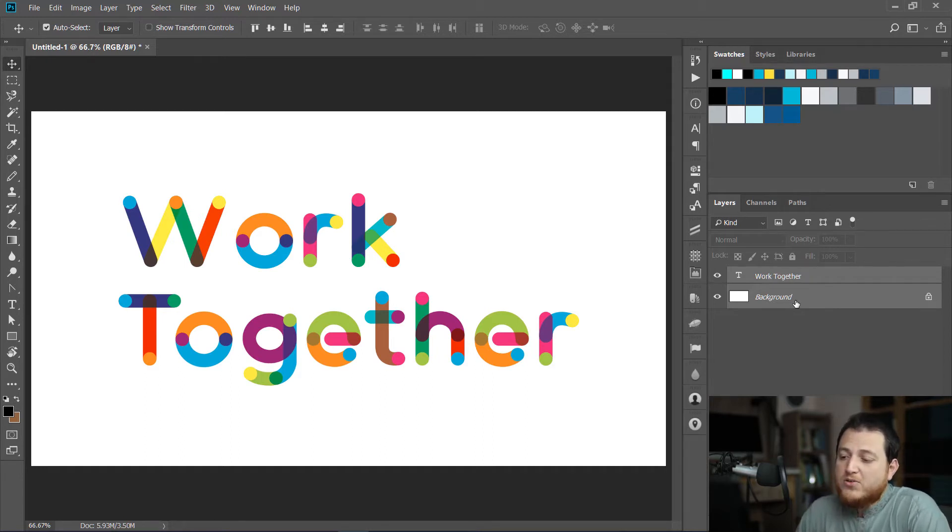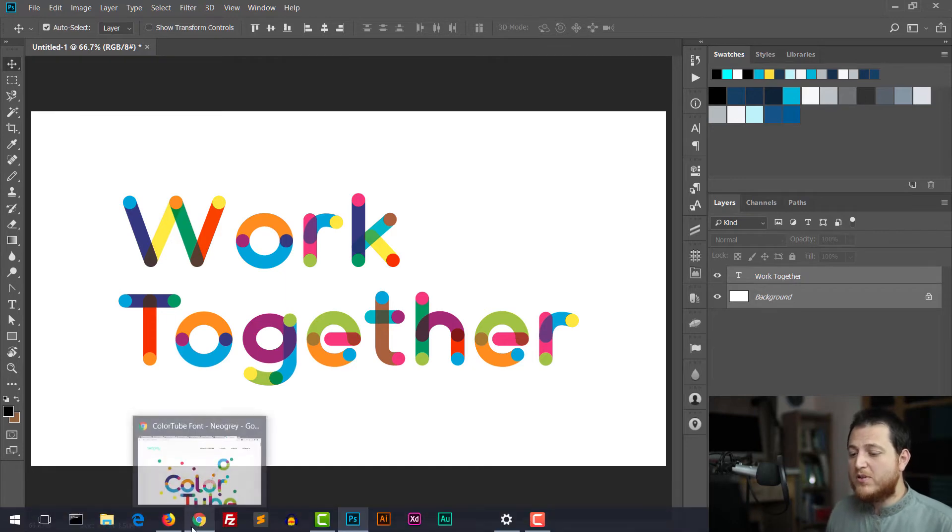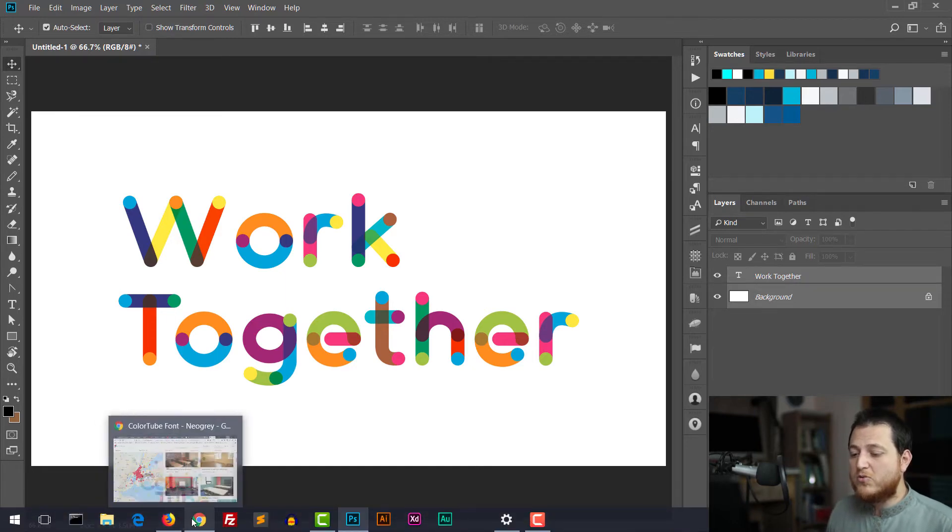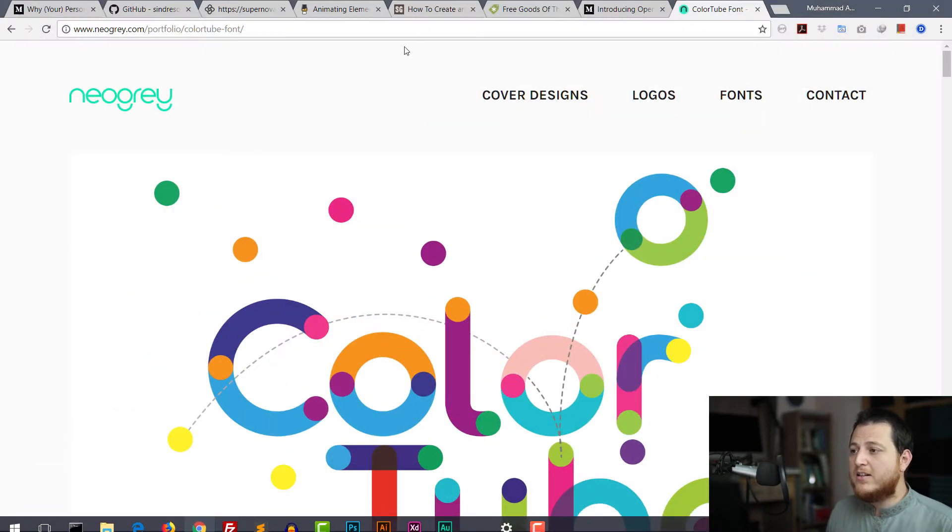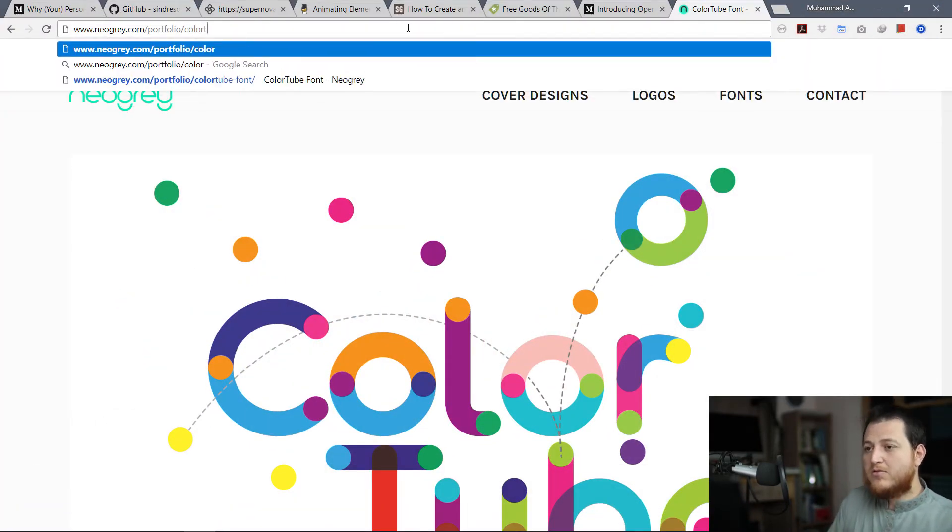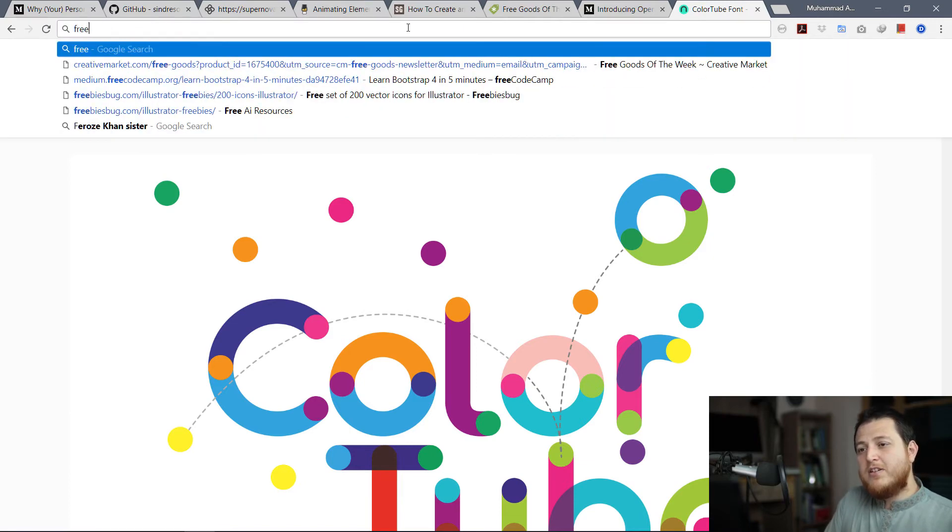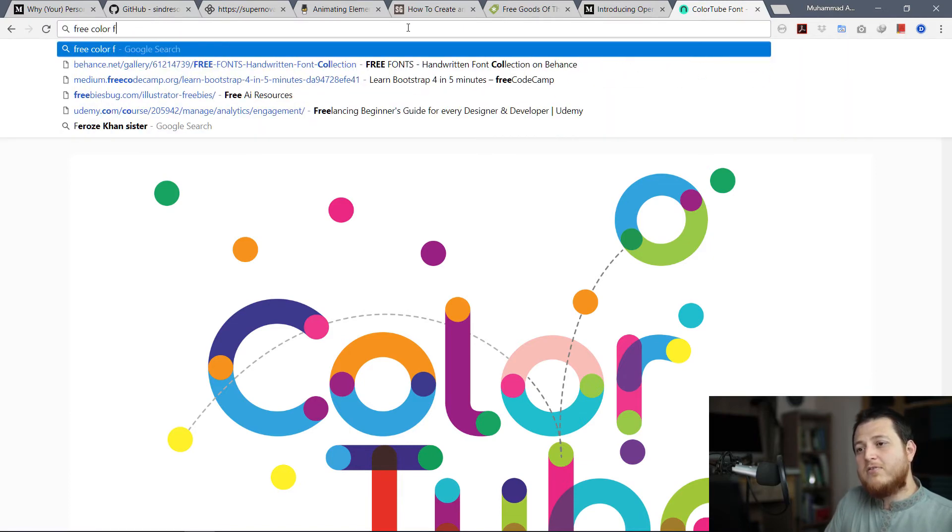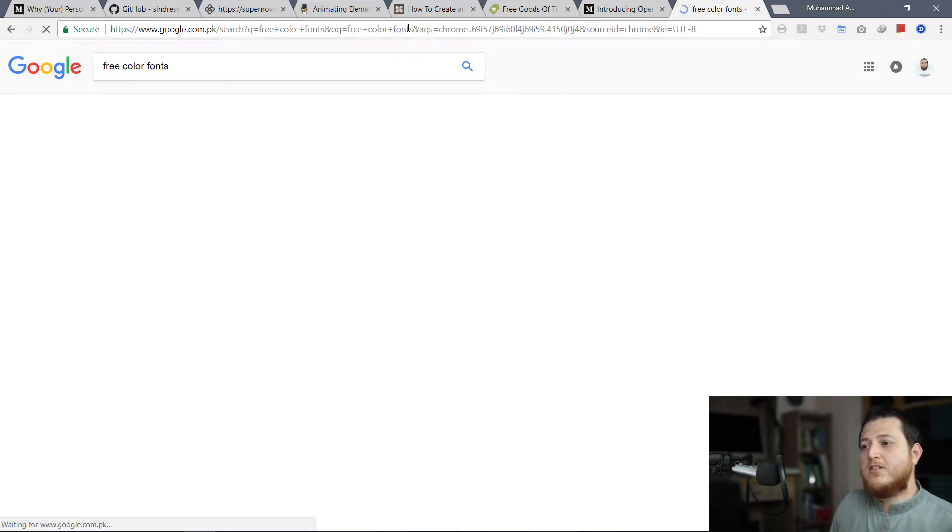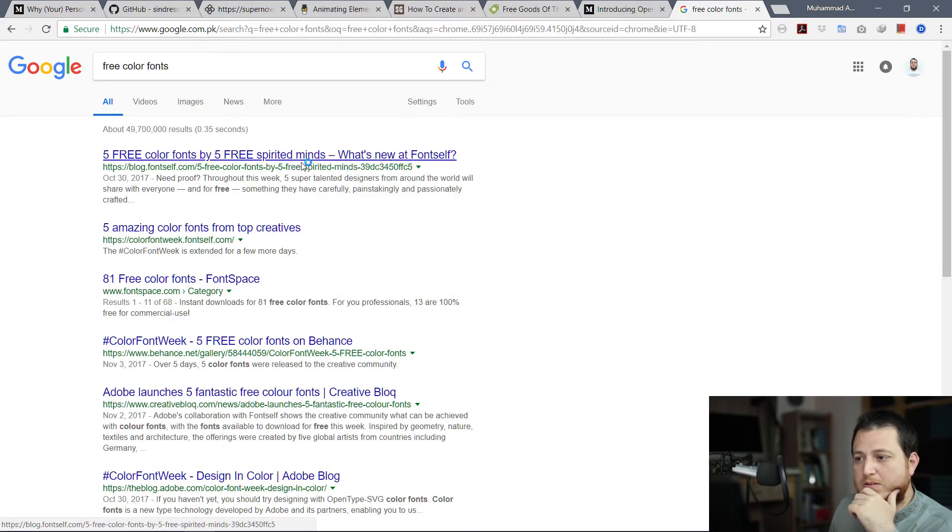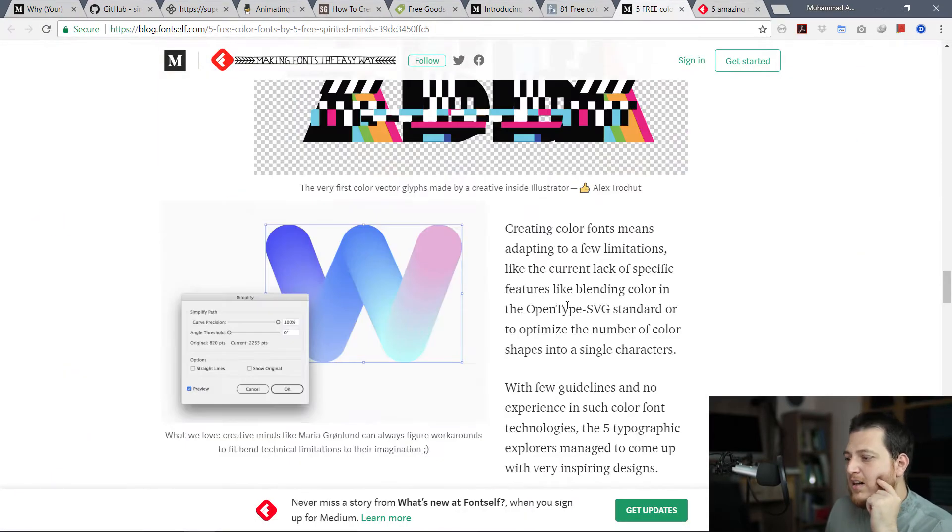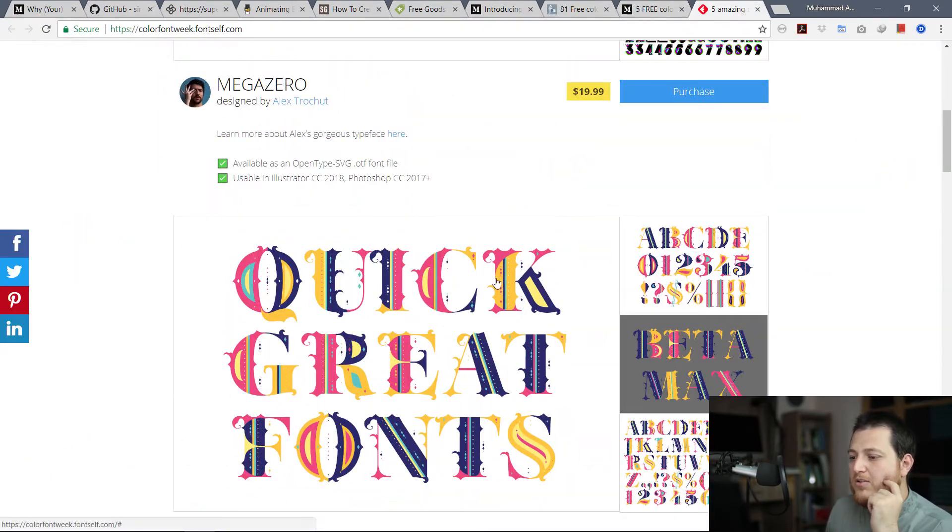These are color fonts. You can find a lot of other examples online if you search Google about it. If I search about free color fonts, let's see what is going to be.